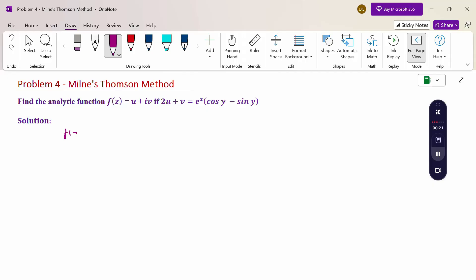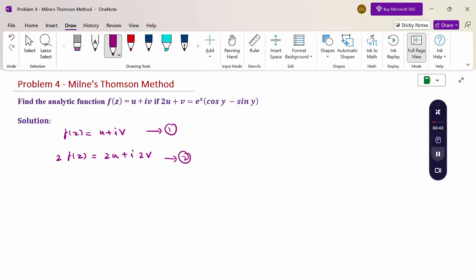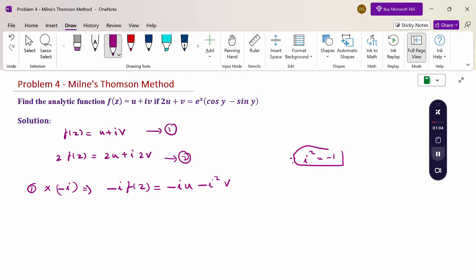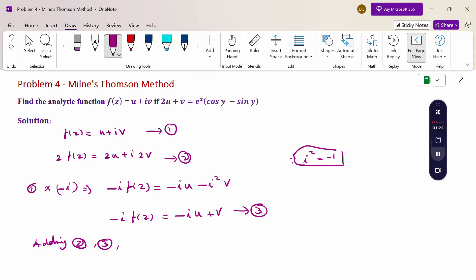Here f(z) = u + iv. Multiply both sides by 2: 2f(z) = 2u + i·2v. Consider this as equation 2. Then multiply by -i: -i·f(z) = -iu - i²v. Since i² = -1, substituting gives -i·f(z) = -iu + v. This is equation 3. Now add equations 2 and 3.